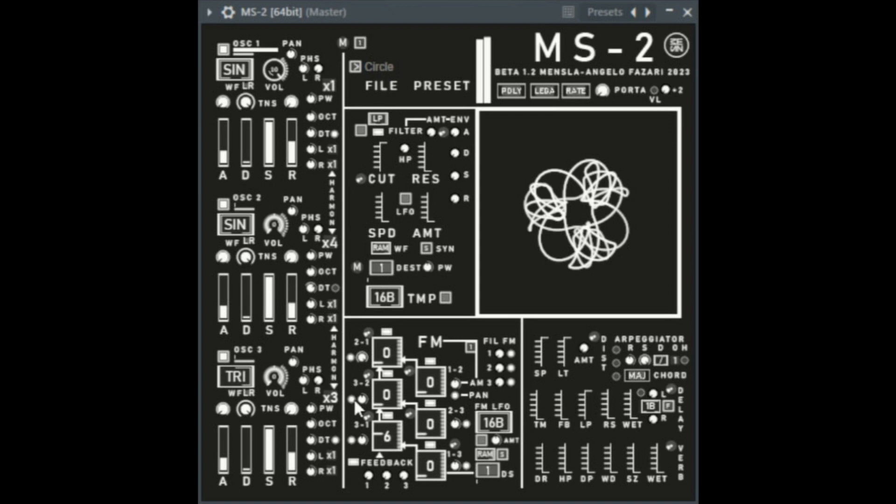Menslaw Releases Free FM Synth MS2. Welcome to Music Gears where we bring you the latest info on new music instruments, software, and other gear from around the world.